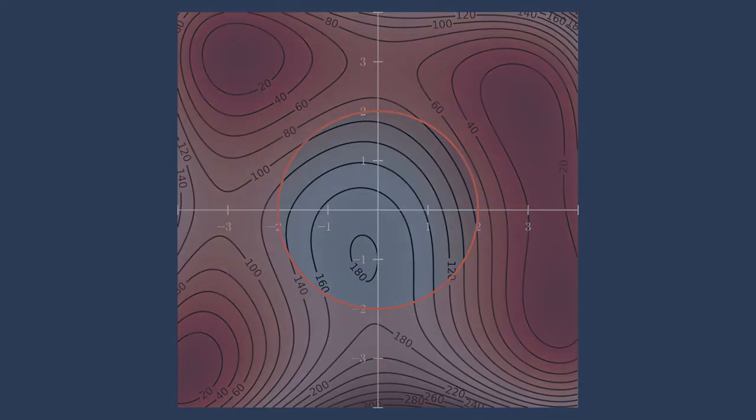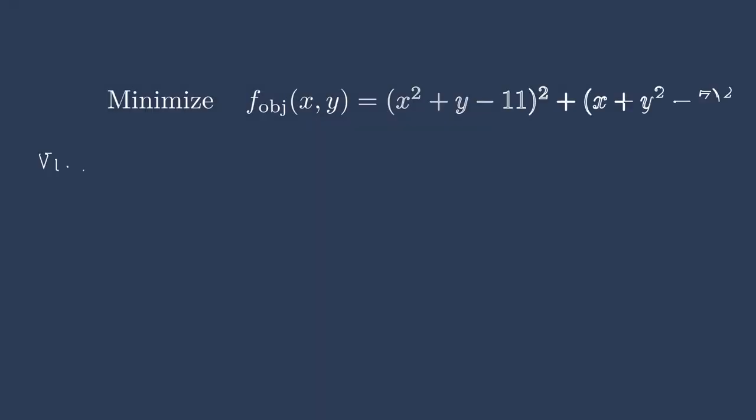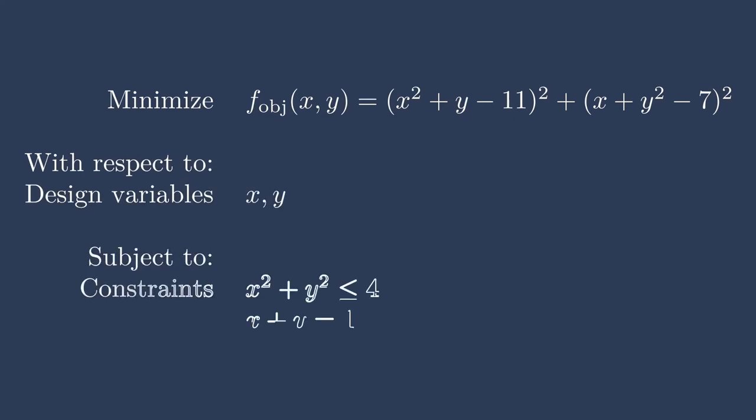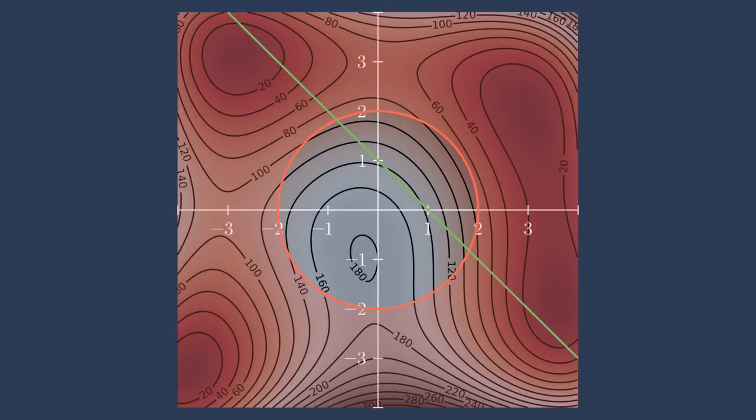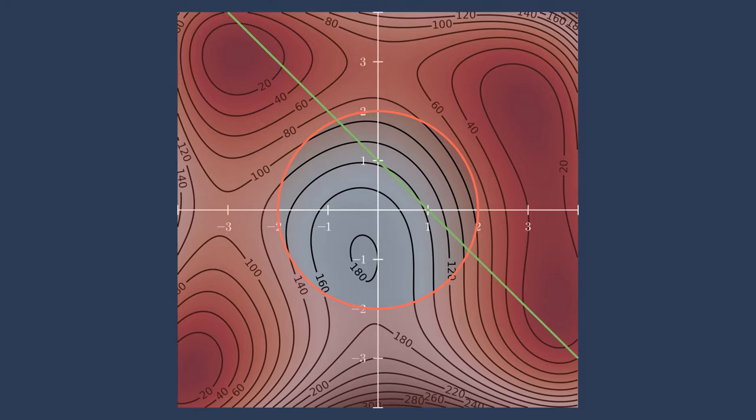Now let's further complicate this problem by adding another constraint. Now we have a constraint which says x plus y equals 1. That creates a straight line shown in green here where the optimal answer must lie along this line. And again, we still have the previous circle constraint, so the optimal answer must lie along this line and within the circle. Intuitively, we know where this should be. It should be somewhere between the two edges of this circle and along the green line, but let's see what the optimizer does to figure this out.